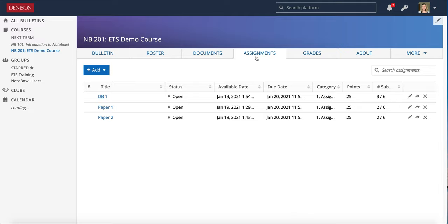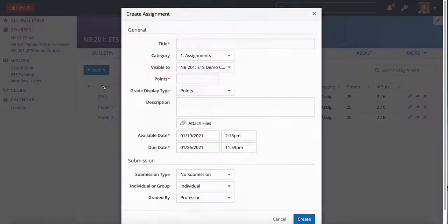To get started we'll be in the Assignments tab in the Notebook course. Click Add and choose Assignment.